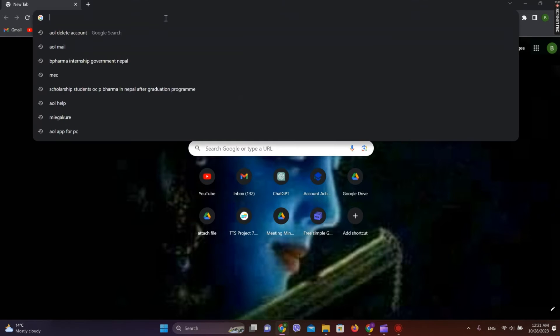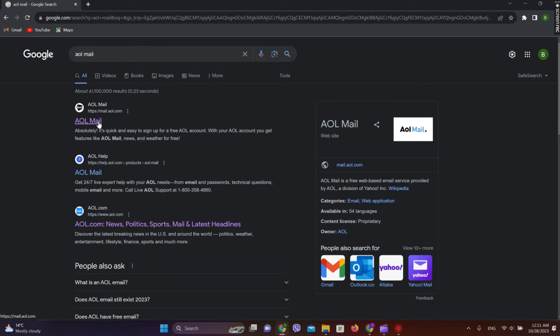At first, let's get into any browser and search for AOL mail and click on this first website over here.